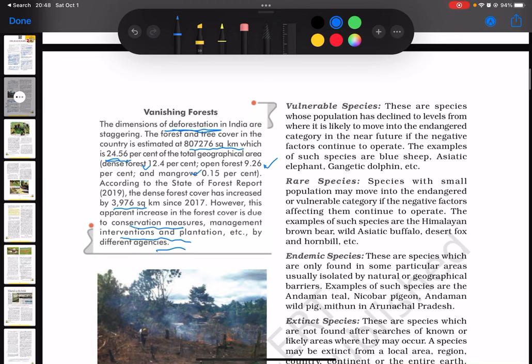The third type of species are known as vulnerable species — species whose population has declined to levels from where it is likely to move into the endangered category in the near future if the negative factors continue to operate. Examples of such species are blue sheep, Asiatic elephant, and Gangetic dolphin.